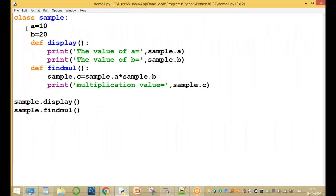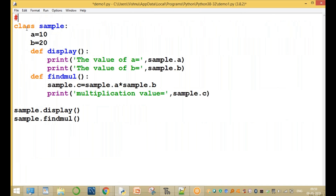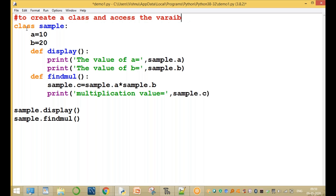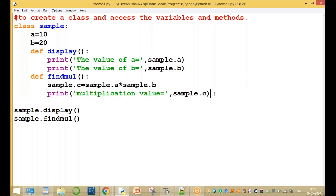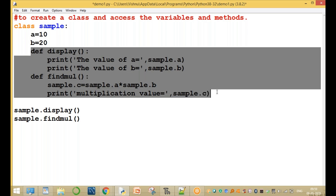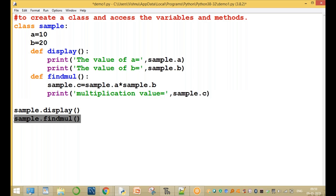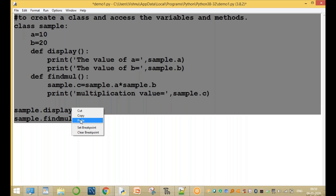Please observe: we create a class and access the variables and methods. In this class we declare one variable a and one variable b. The methods are display and findmul. We call the display function and the findmul function. This is a simple program to create a class and access the variables and methods.